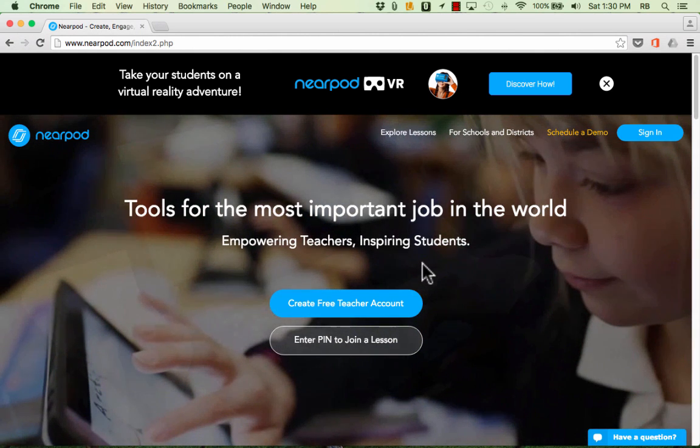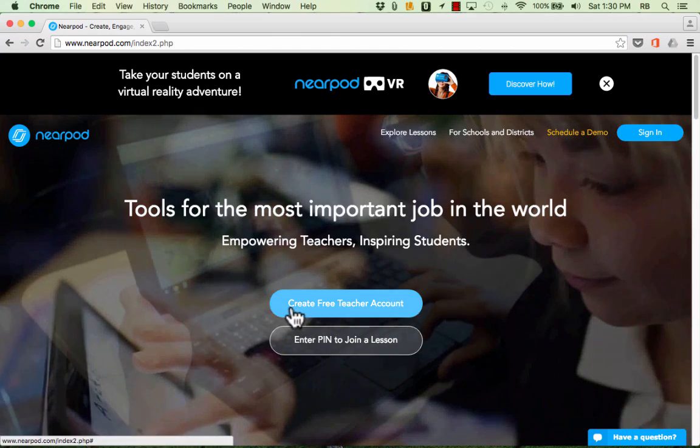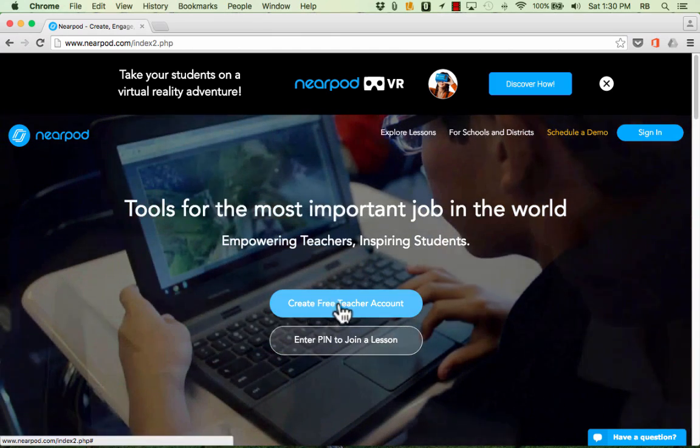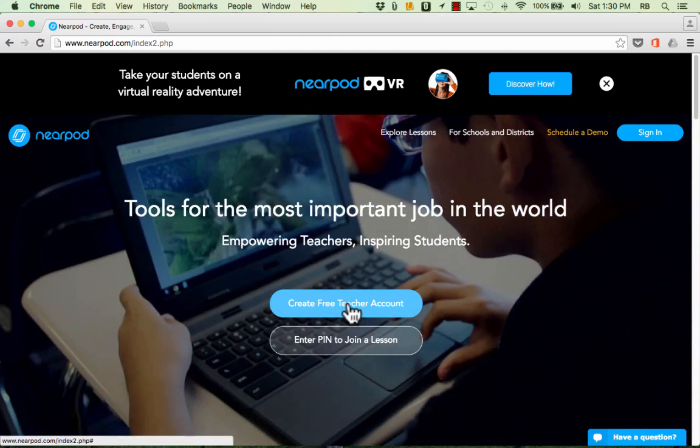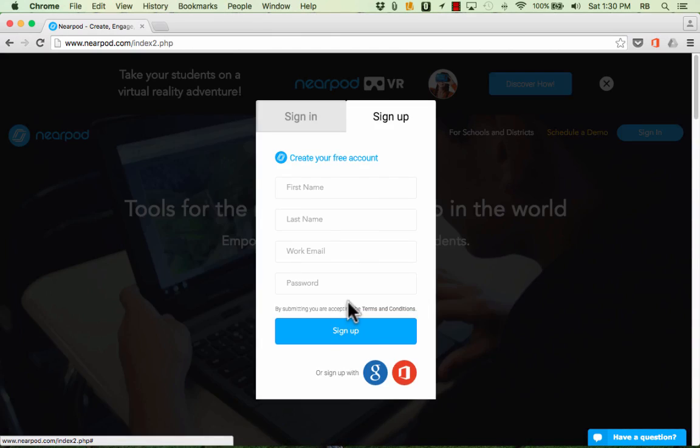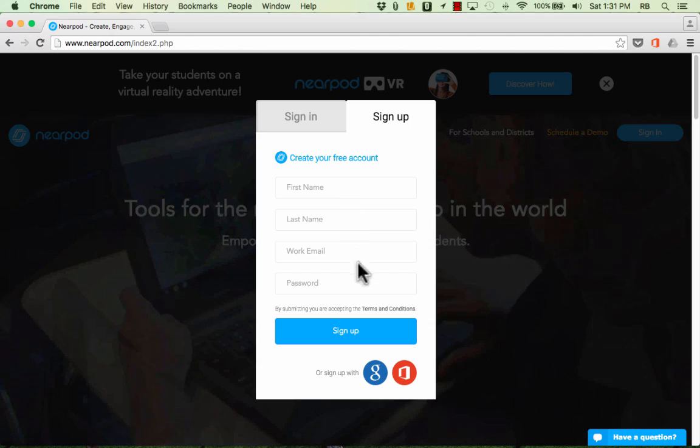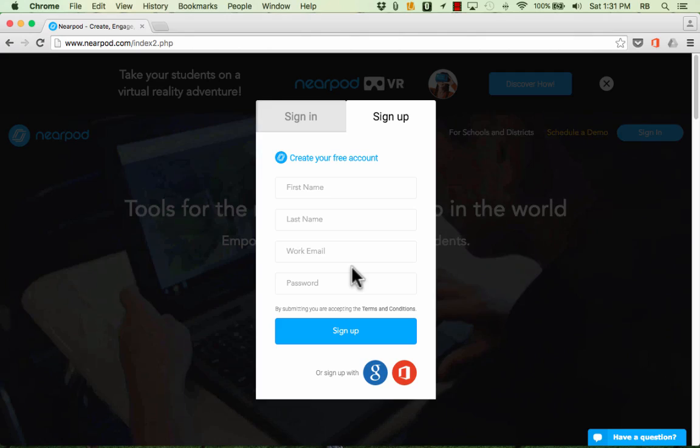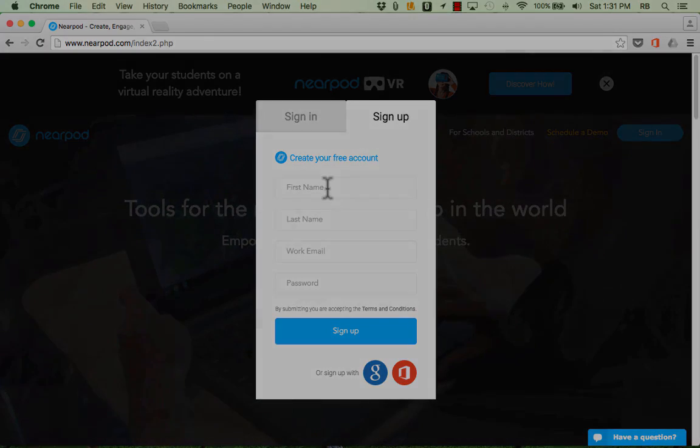Okay so here on the Nearpod.com screen you can see that there's a button that you can use to create a free teacher account and then once you do that you can just sign up and sign into your account and you can get started. Give me just a second to do that and then we'll continue.